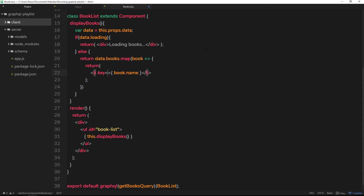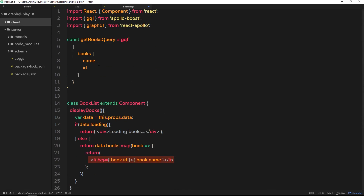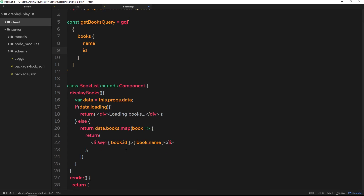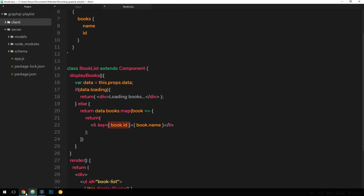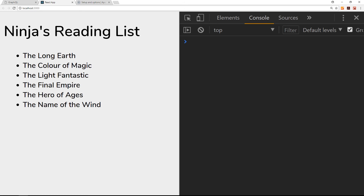We can fix this by setting the key equal to book.id, which will be unique for each li tag because in our query we're already requesting both the name and id of each book. The id is used as the key and will be different for each li tag we iterate through. Let's save and refresh — loading flashes, then the list appears and the error is gone. That's how we bind our query with the component and output the data to the screen. In the next tutorial we'll create components to add data to this list.